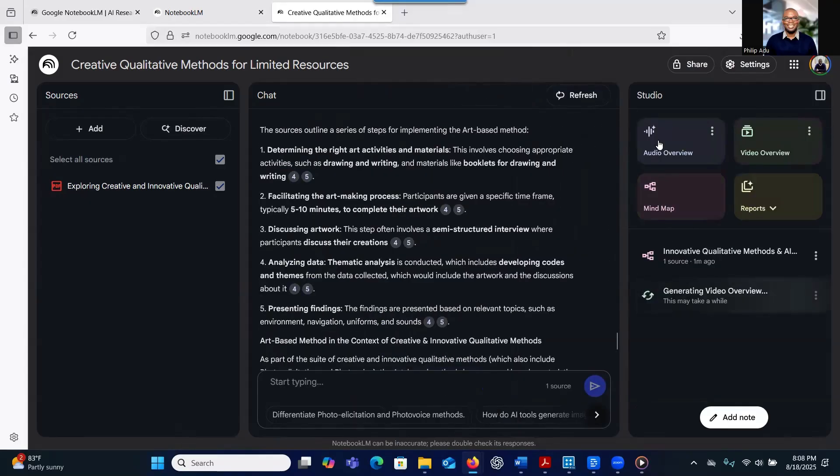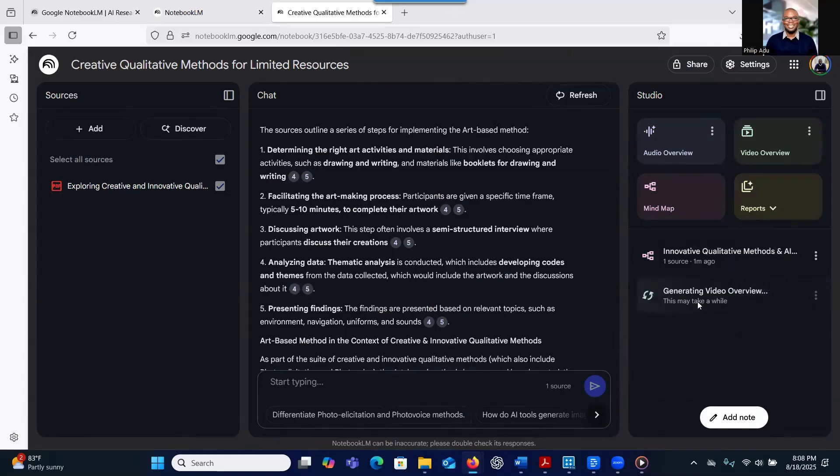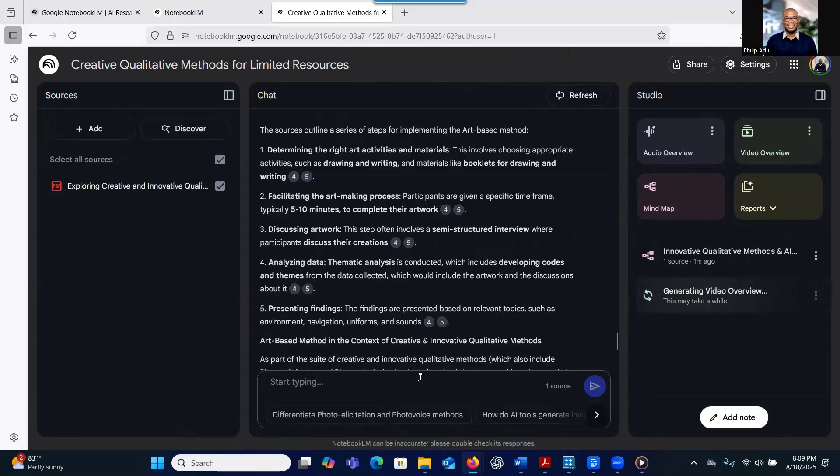So let me go back. What we are interested in is the generation of the video. So we just have to wait. As I said, it takes some time. As you are waiting, we can explore some of the functions.